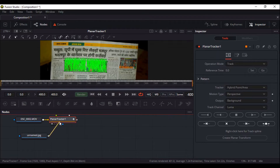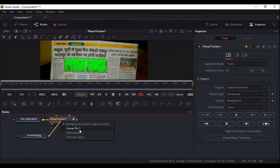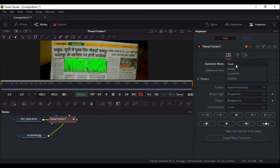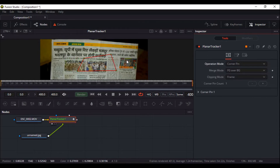Directly connect the corner pin to the planar tracker node something like this, but nothing happened because inside the operation mode I have to choose corner pin, and here I have to match the corner.